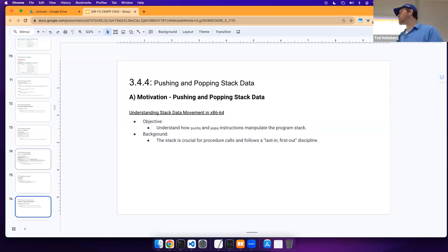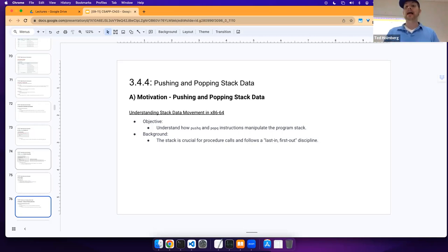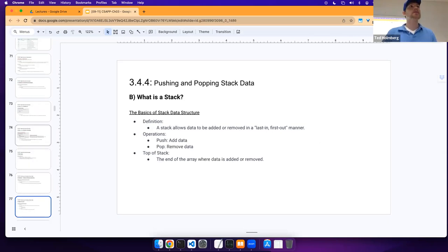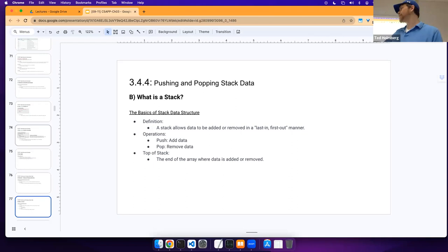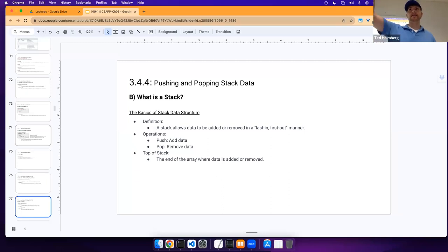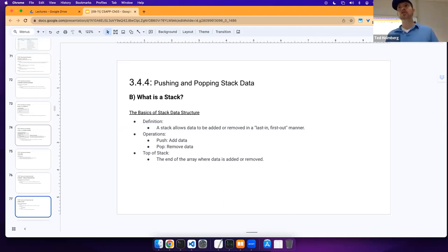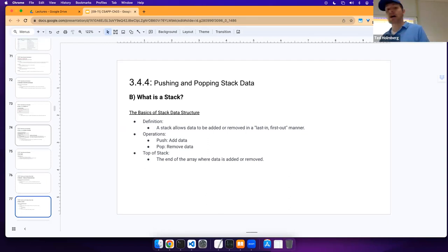The stack is crucial for procedure calls and exhibits a last-in, first-out discipline. I'm sure you've already looked at stack operations in assembly, so this should be mostly review. The basic definition: a stack is a data structure that exhibits last-in, first-out behavior. When we push, we add data; when we pop, we remove data. The top of our stack is where we add and remove data.